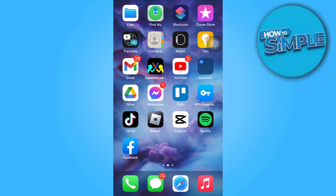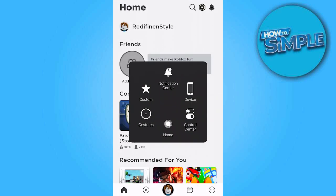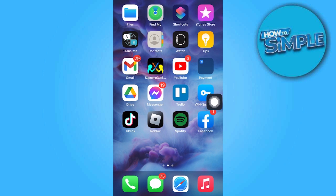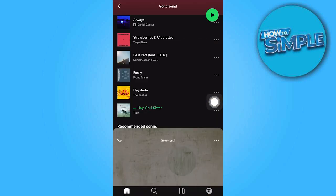Firstly, ensure that everything is properly set up. Now let's proceed to the Spotify app and play a song of your choice.